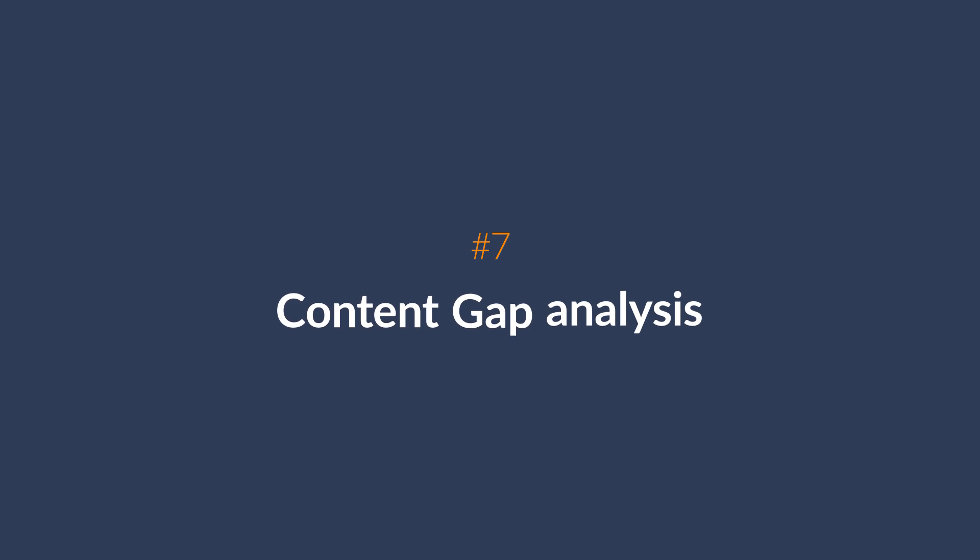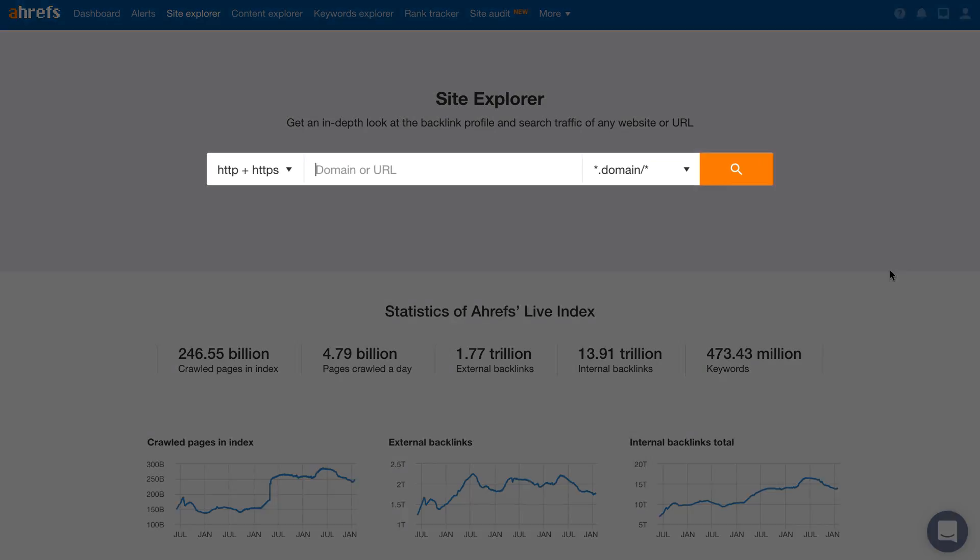The next feature in Ahrefs that you have to use is our Content Gap tool. This tool can show you keywords that one or more of your competitors are ranking for, where your website isn't. Logically speaking, if two or more of your direct organic search competitors are ranking for these keywords, then there's a good chance that you should go and target them too.